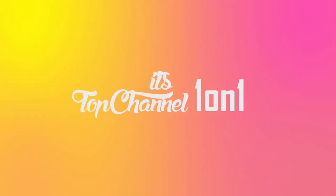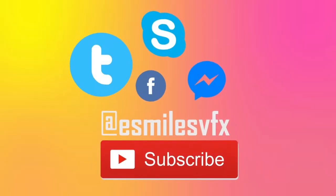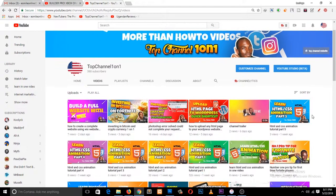Hello there, my name is This Mouse. Welcome to Top Channel 101. I'm going to show you how to edit your channel name and how to edit your custom channel URL.